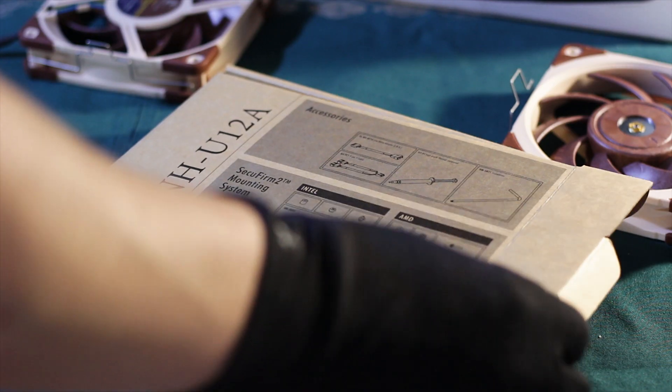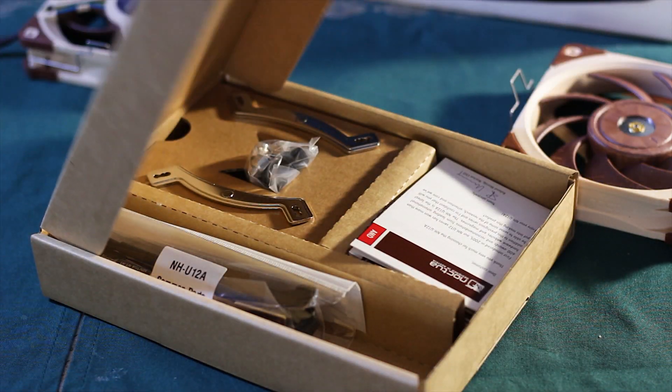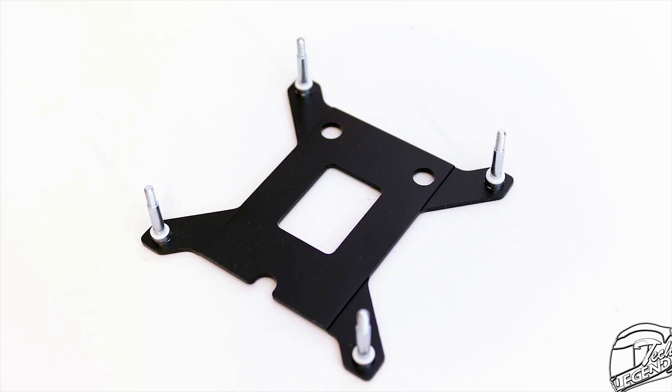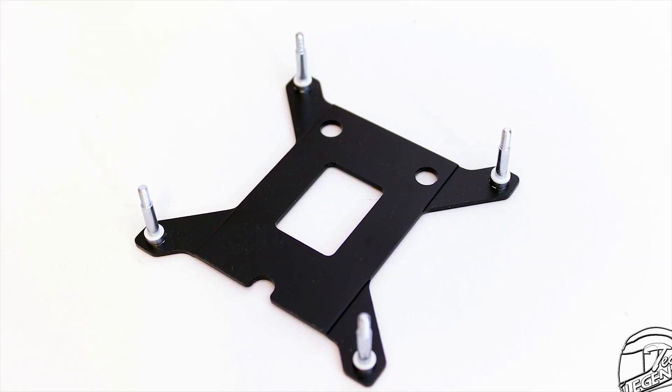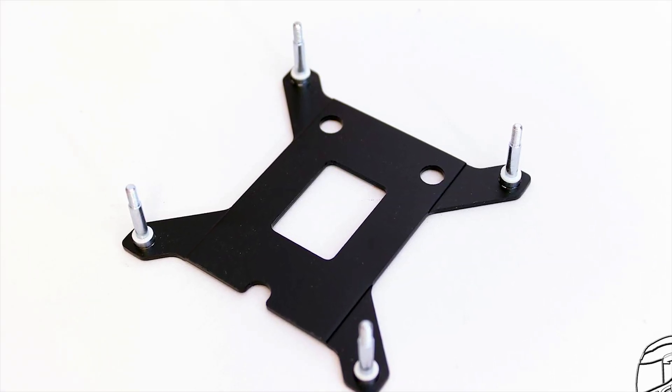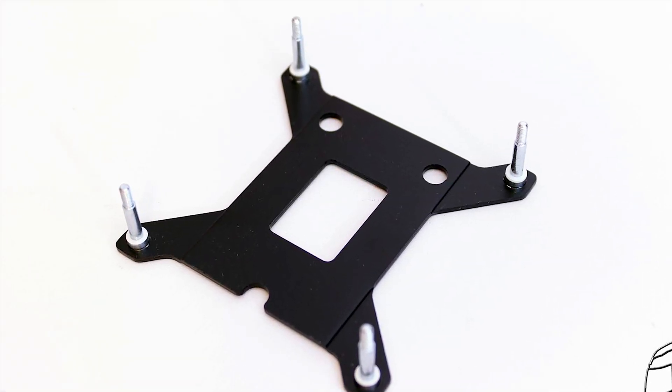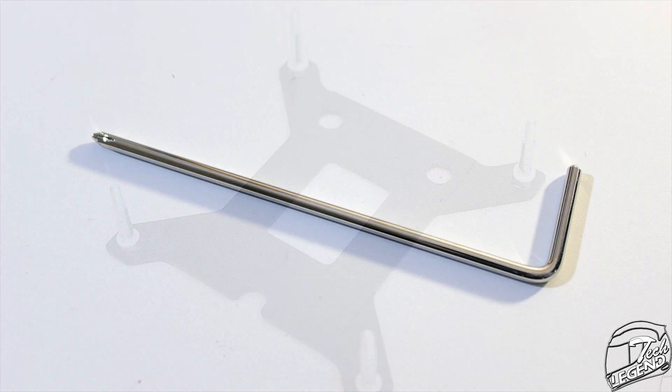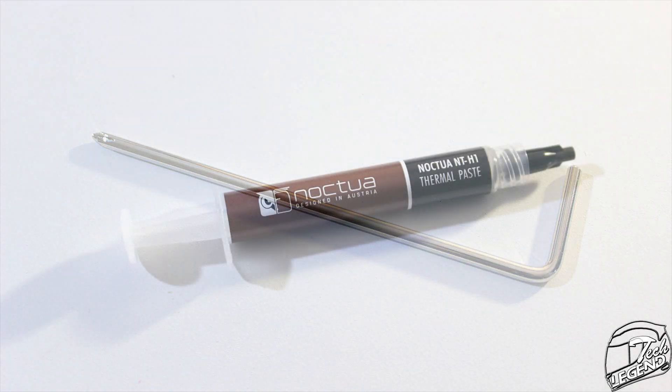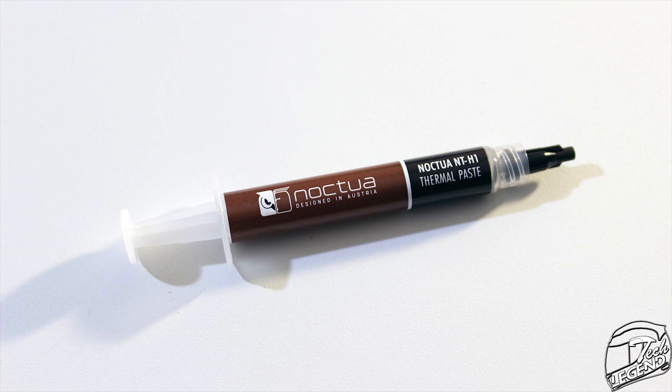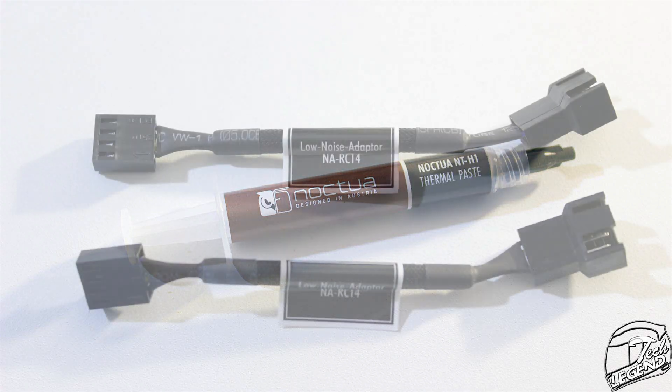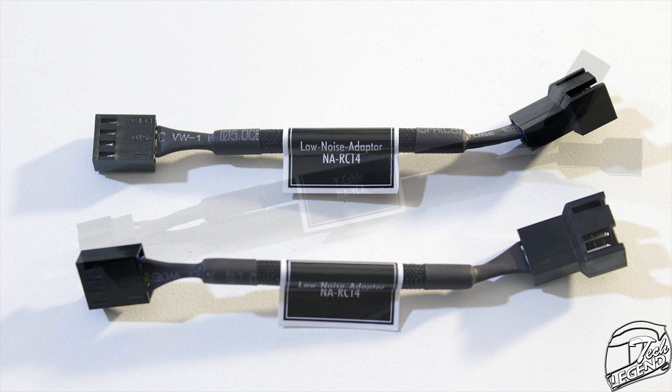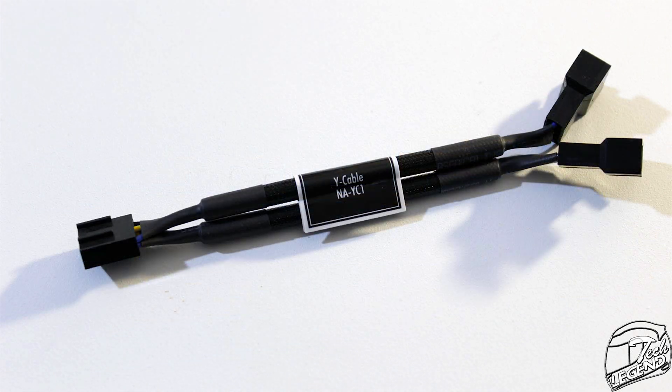The accessories are the standard package offered by Noctua. First, you have a metallic backplate to secure the cooler over the CPU and provide better weight distribution over the motherboard. Then you have a Phillips screwdriver and a full tube of NT-H1 thermal compound included. There are also two noise adapters that will lower the fan's speed and a single Y splitter for powering both fans from the same fan header.